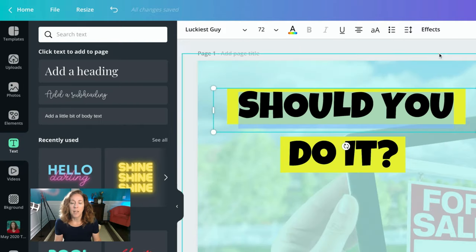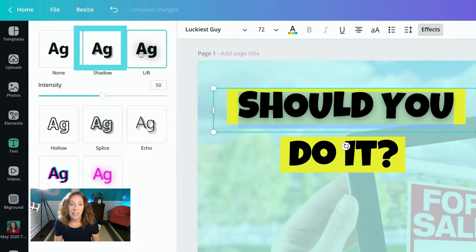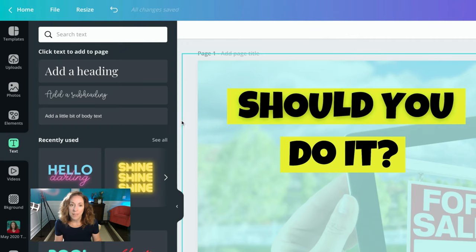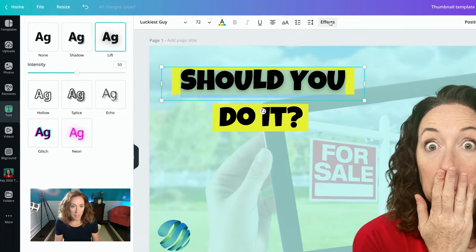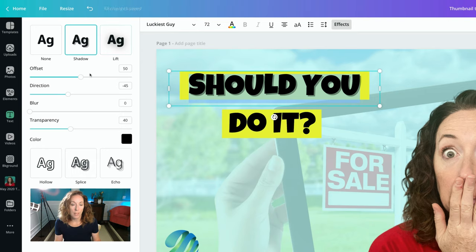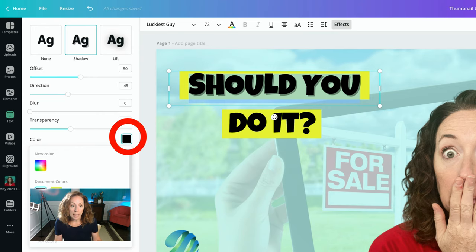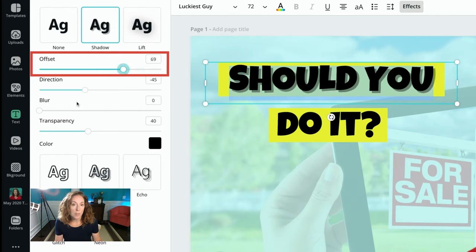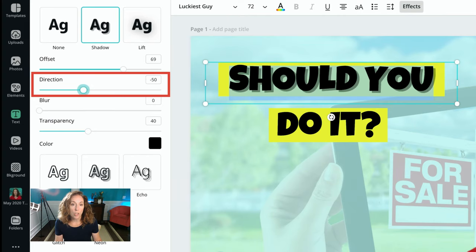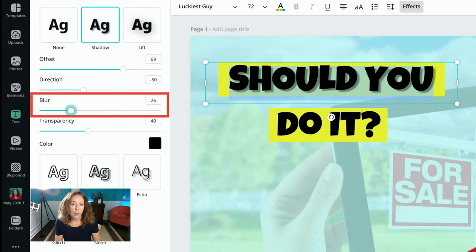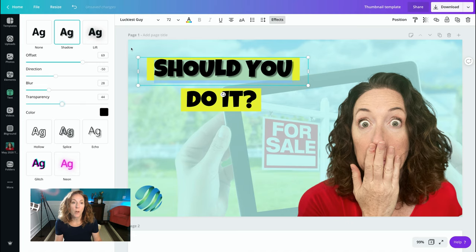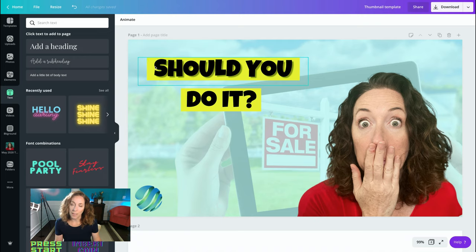You're just going to highlight the text, go up to Effects, and look: Shadow, Lift, Splice, Echo — look at all these awesome designs. So you just choose which one you want to use. If you use Lift, that's what it ends up looking like — it's very, very subtle. If you use Shadow, it pulls it up like this. It defaults to a certain color, but if you don't like that color you can change it. I'll stay with black. You can adjust the offset to make the shadow bigger or smaller, decide which direction the shadow goes, adjust the blur to make it a little blurry, and set the transparency. After you're all finished, you click off of it — and that, my friends, is a work of art.